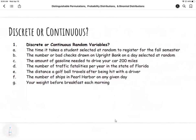The first one: the time it takes a student selected at random to register for the fall semester. Time is measured and is actually continuous.